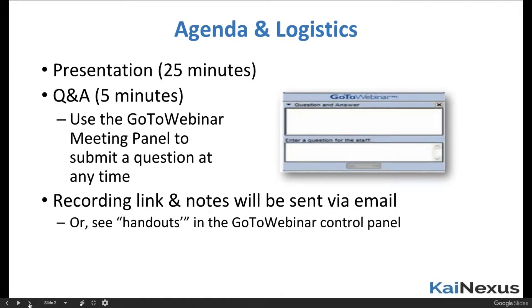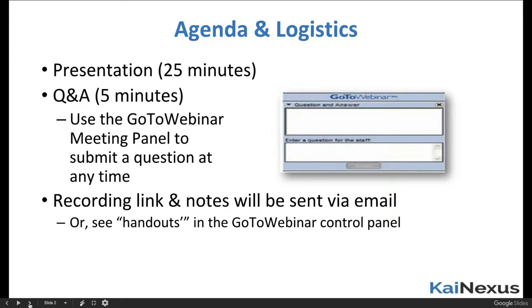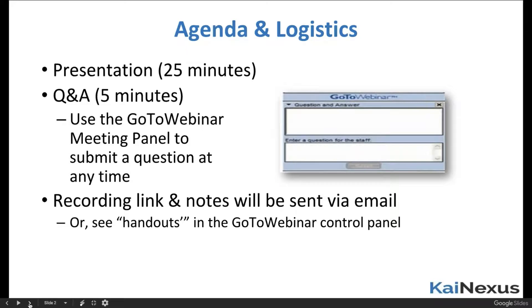Today I'm going to spend about 20 or 25 minutes going through a demonstration of KaiNexus. I'll try to touch on as many use cases as I possibly can. And then after that, if we have any time and anyone types any questions in the GoToWebinar chat panel, I'll be happy to go through those questions and answer them. Please note that if you've registered for this webinar, you will receive a recording link and the notes via email. So without any further delay, let's get started exploring KaiNexus.